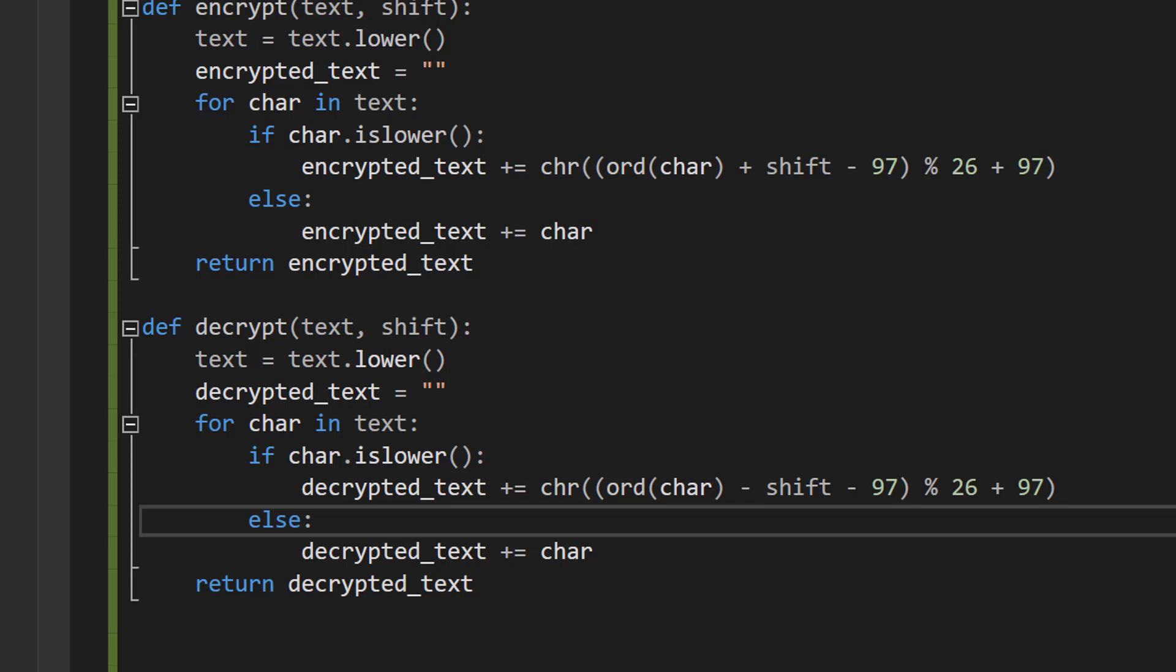This shifted letter is converted back to the corresponding character using the chr function and added to the decrypted_text string. We're doing the opposite to what we were doing in our previous tutorial, and that's basically it.